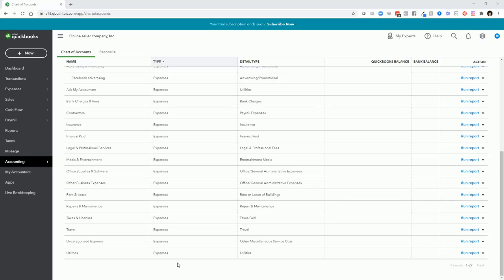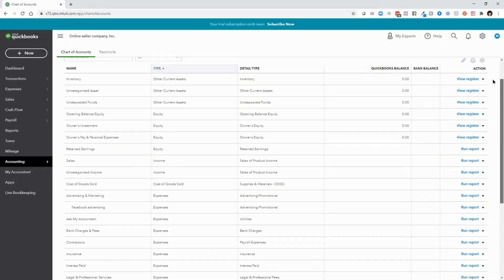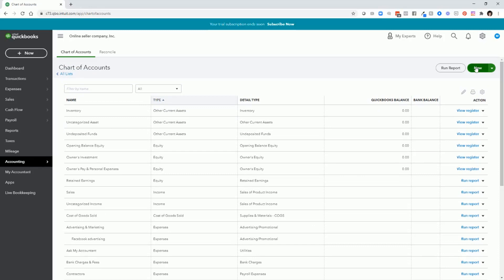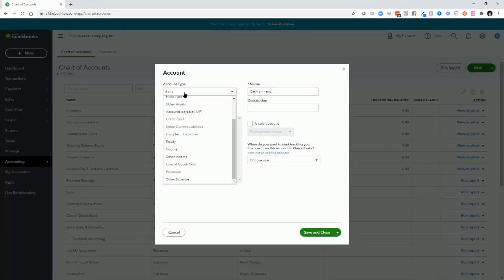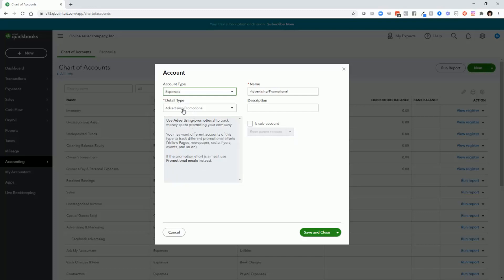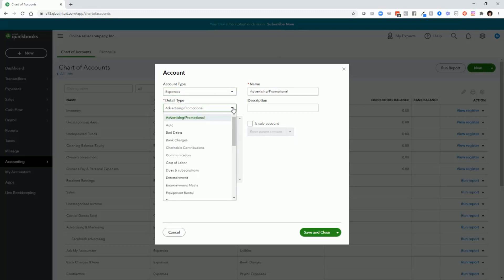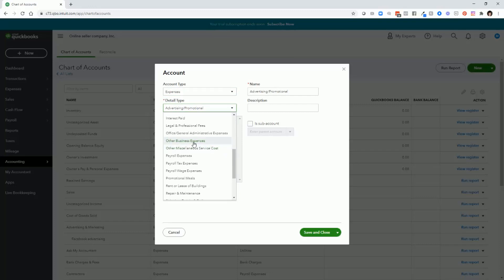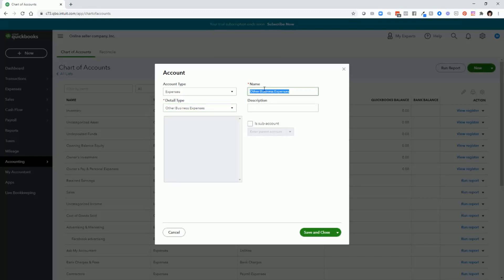For larger expenses or expenses that you'll have on a recurring basis that are not on the chart of accounts, you will need to add an account. So let's say that we need to add an account for product research. So click New. Select Expenses. Now, depending on where you want to add your product research, you will need to find the corresponding detail type. I will use Other Business Expenses. Change that to Product Research. And Save and Close.